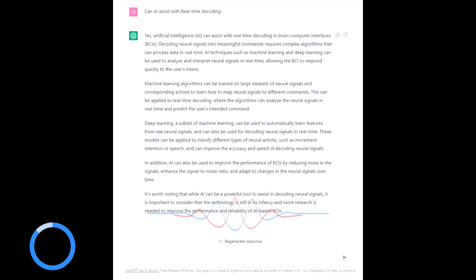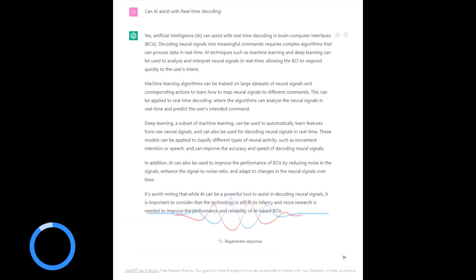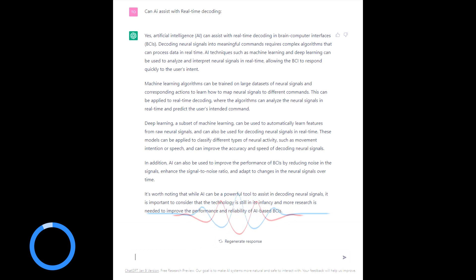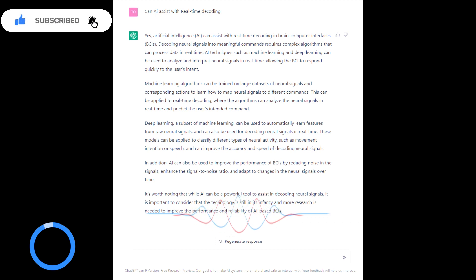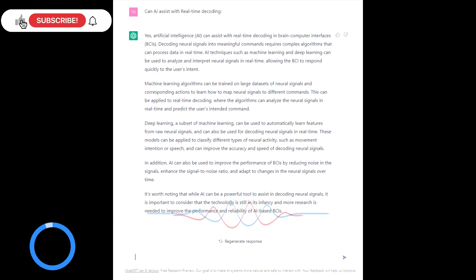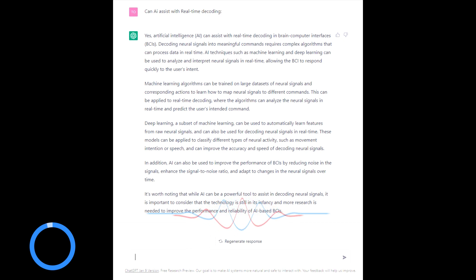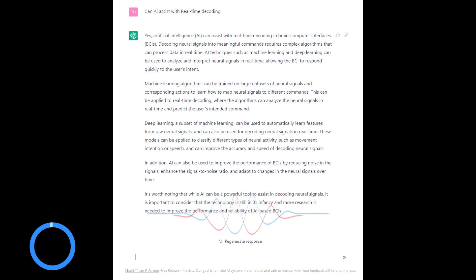In addition, AI can be used to improve the performance of BCIs by reducing noise in the signal. It's worth noting that while AI can be a powerful tool to assist in decoding neural signals it is important to consider the technology is still in its infancy. But I think there's going to be a huge amount of development in this space and I think that in the previous video we talked about enhancing human potential. I think that obviously AI, robotics, BCIs, all these other sort of peripheral technologies that are coming along with it are really going to change our lives forever. I see that as an infinite potential of expanding our consciousness, expanding our potential, or actually assisting with our evolution.